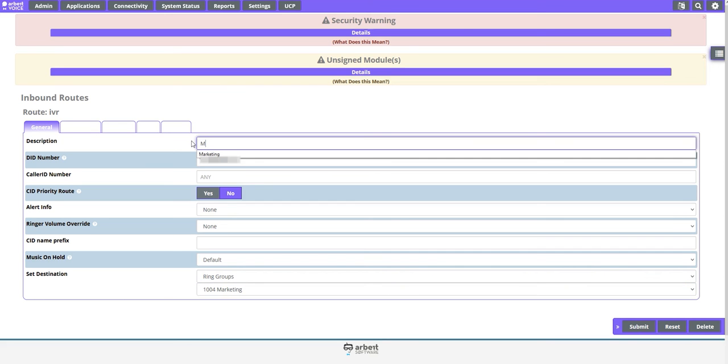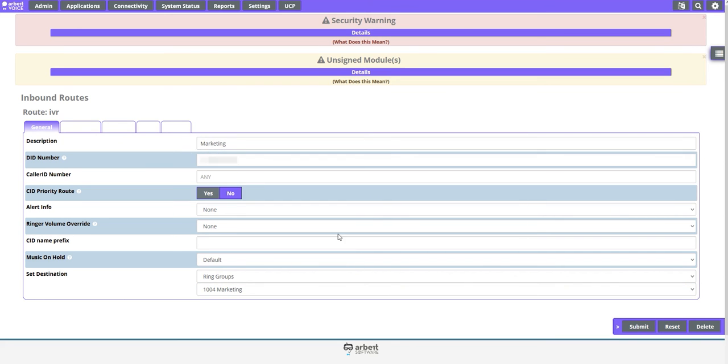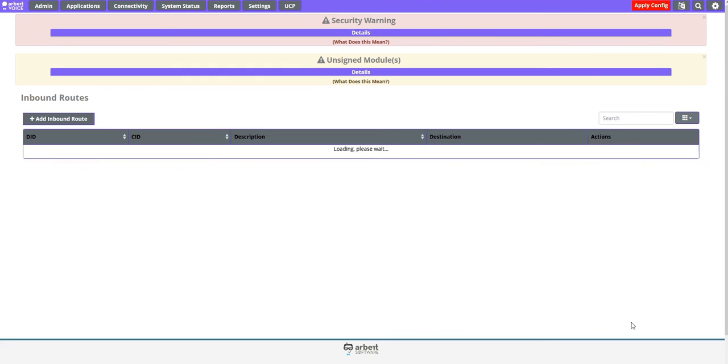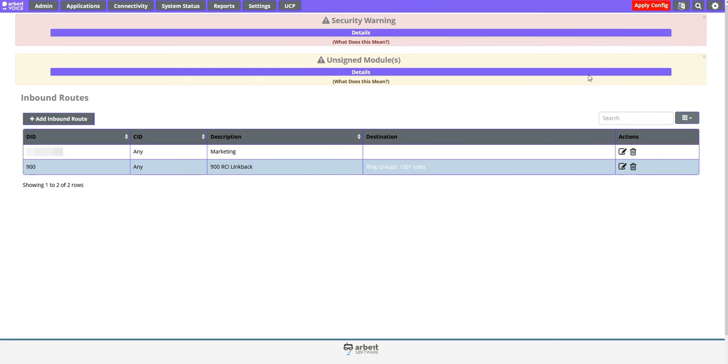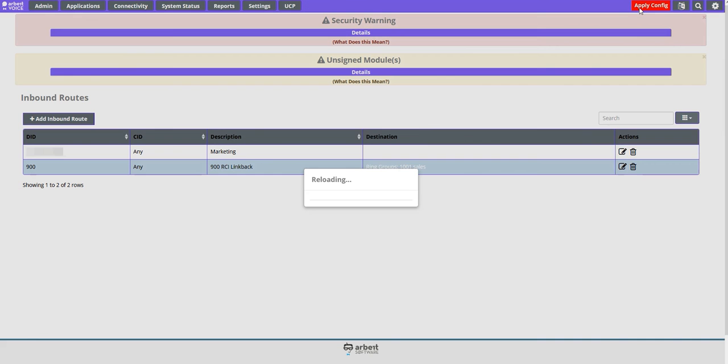You can also modify the description of each inbound route. Another useful feature in this menu is the CID Name Prefix option. You can choose to set a custom tag for an inbound route that will display for incoming calls.